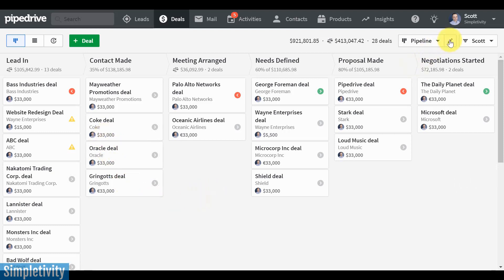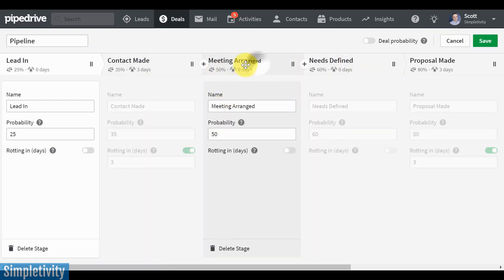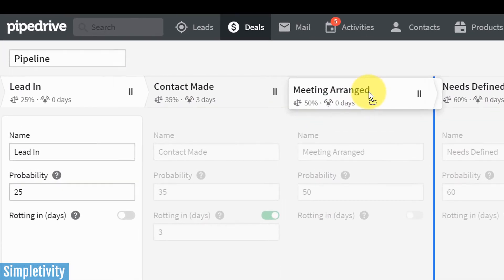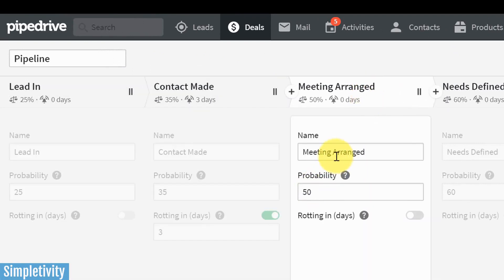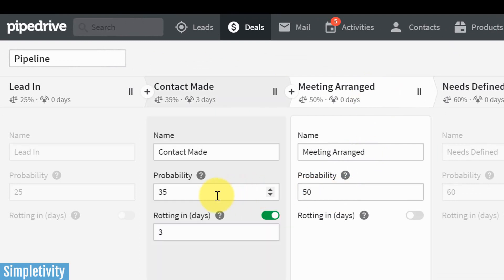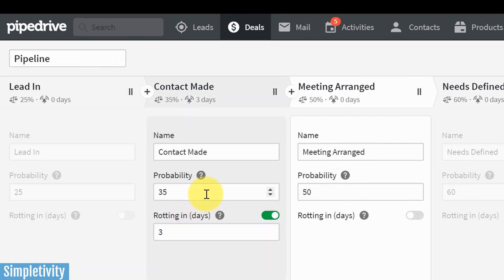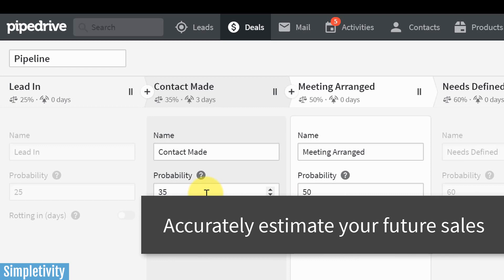So here, if I come up to the top right and hit edit, I go into my edit mode and I can just drag things around if I need to rearrange the order of my sales funnel. I can give things new names if I need to, but here is that probability that I was talking about. And this is really crucial when you're managing your sales funnel.